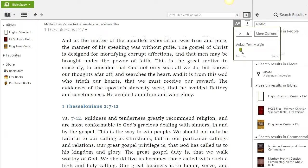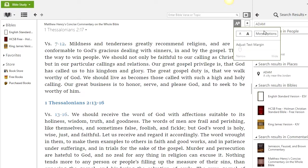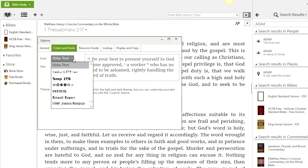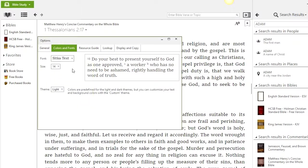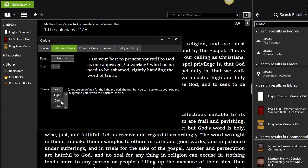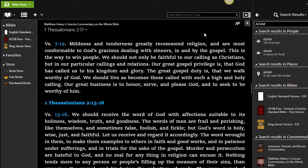You can also access more options here for colors — you can use different colors. There's a resource guide and look-up tool as well. You can change the font to anything you want — different font styles and sizes. You can increase the light or switch to dark mode — very dark if you want — very beautiful.